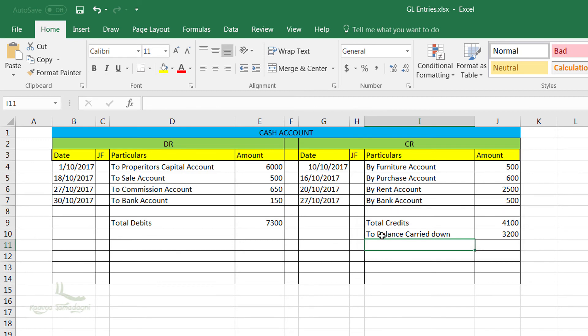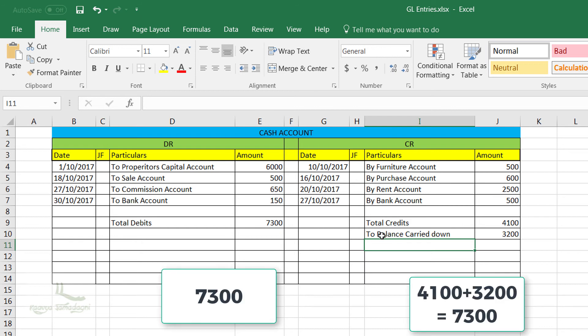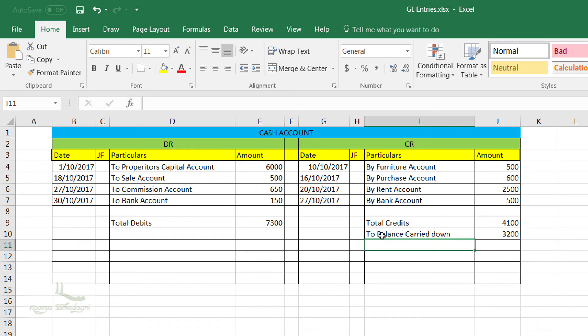So now if you see, both the credit and the debit amounts are matching after adding the entry. So now we can close the cash account for the period of October. Yes, we can wholeheartedly close the cash account for the period of October.